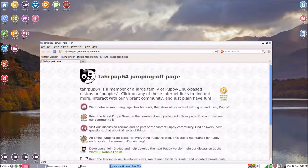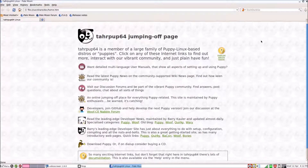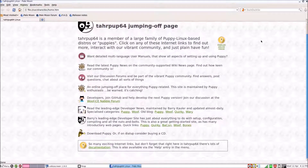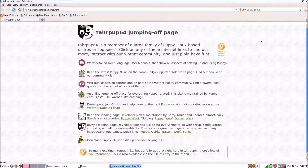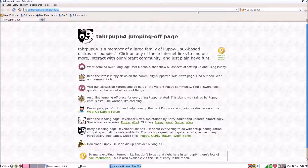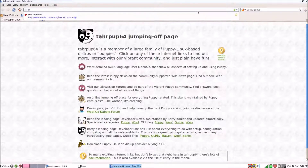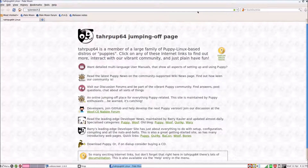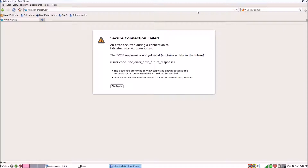So there you can see what we've actually got. I've never used this web browser before. It's not connecting to my WordPress blog — apparently there's an issue with the time, but I think it's just because this is a weird browser.